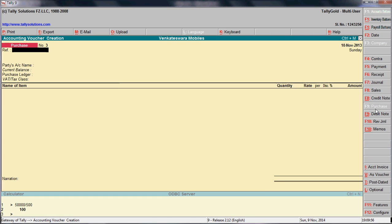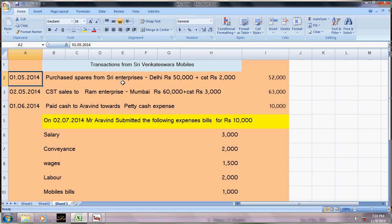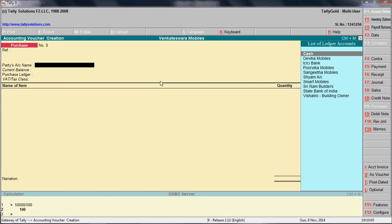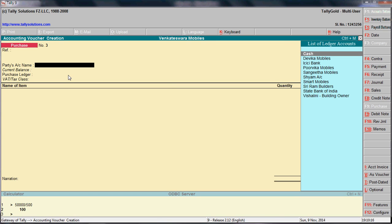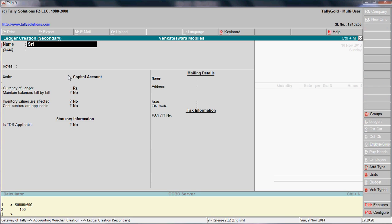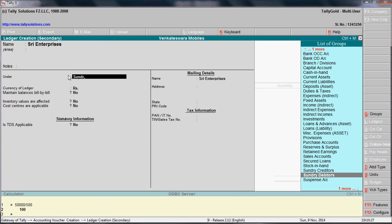Go to Accounting Vouchers and open the Purchase Voucher. Enter the purchase from Three Enterprises. There is no ledger for Three Enterprises, so press Alt+C to create it. Enter 'Three Enterprises' — this is under the group Sundry Creditors.